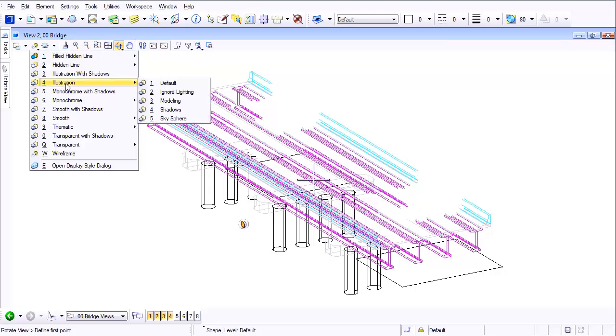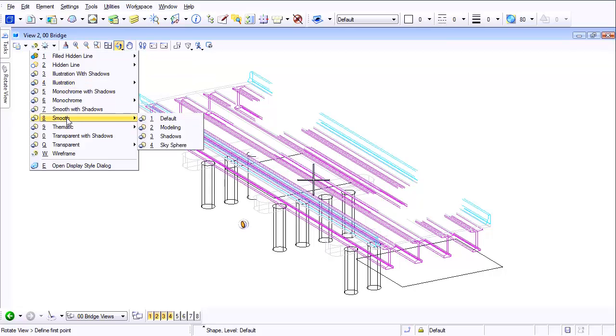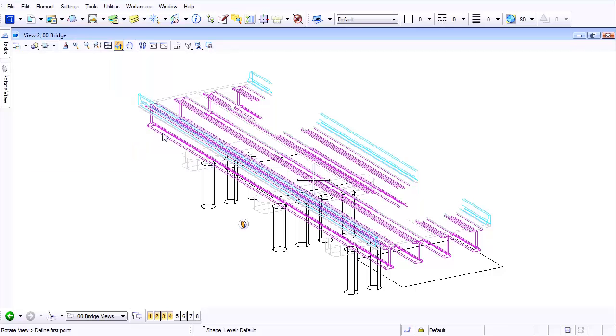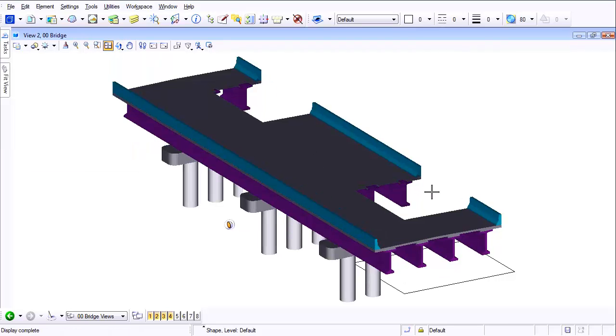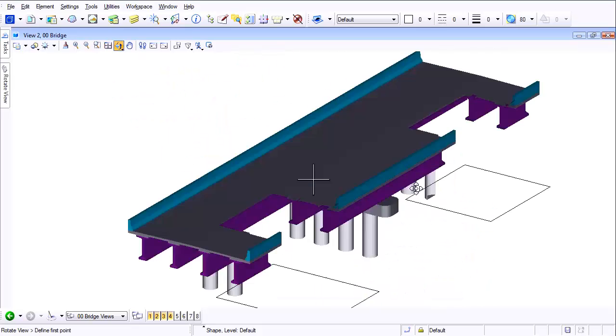Now notice when I rotate it, can you see how this is going to allow me to show a cutaway? So now I can take a look inside this bridge and be able to see exactly what's going on.